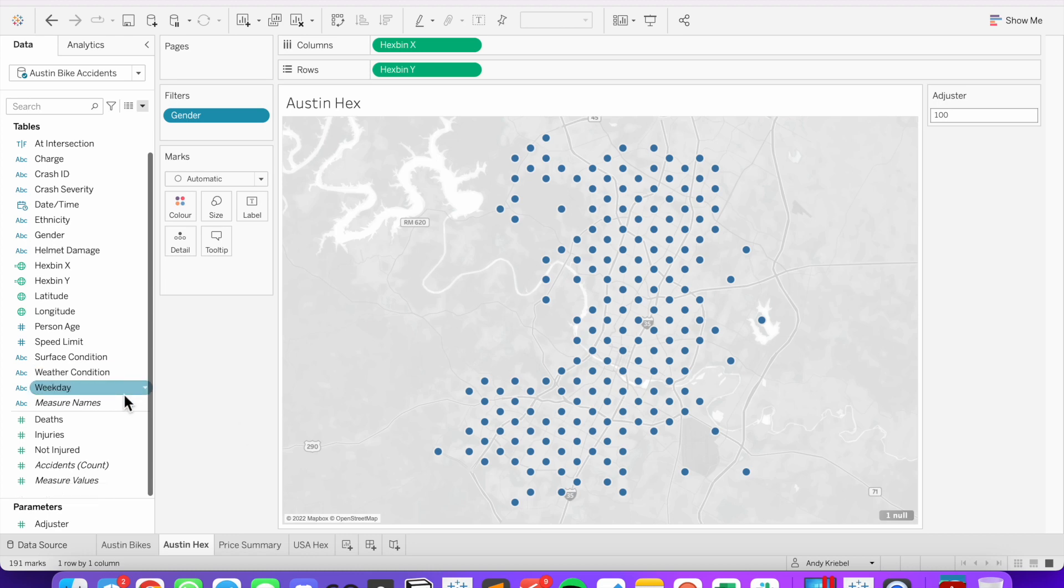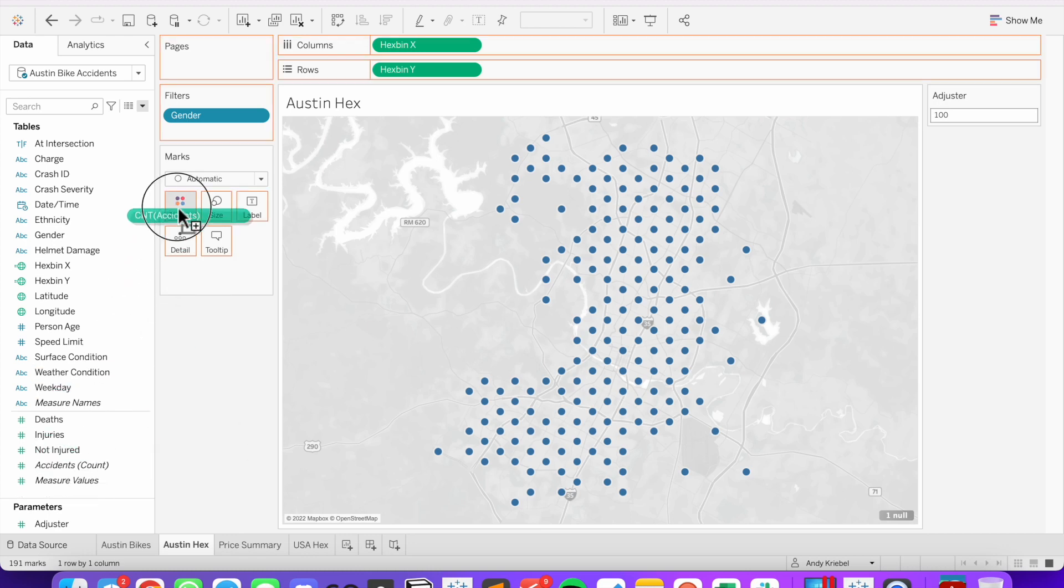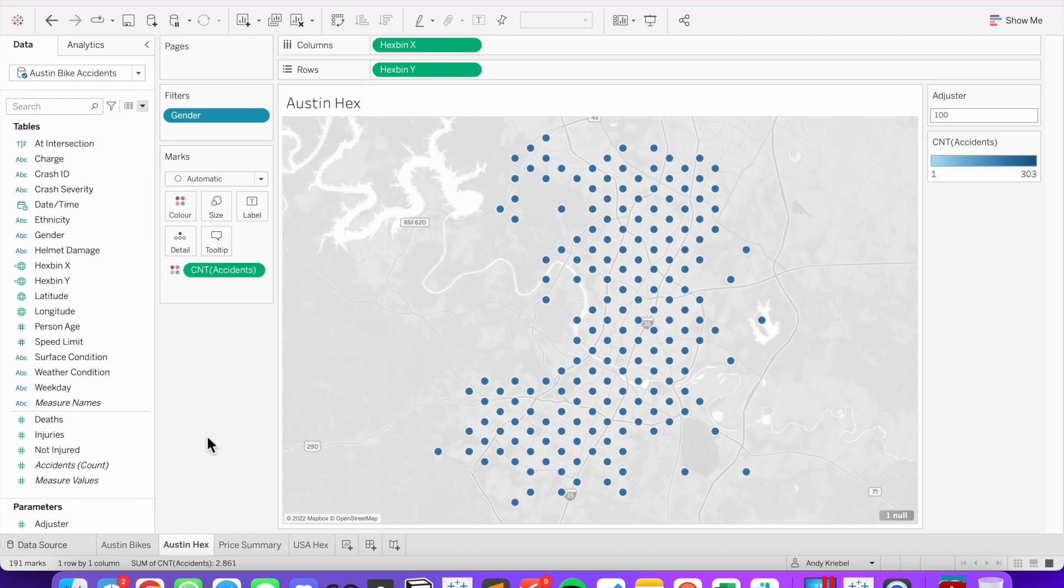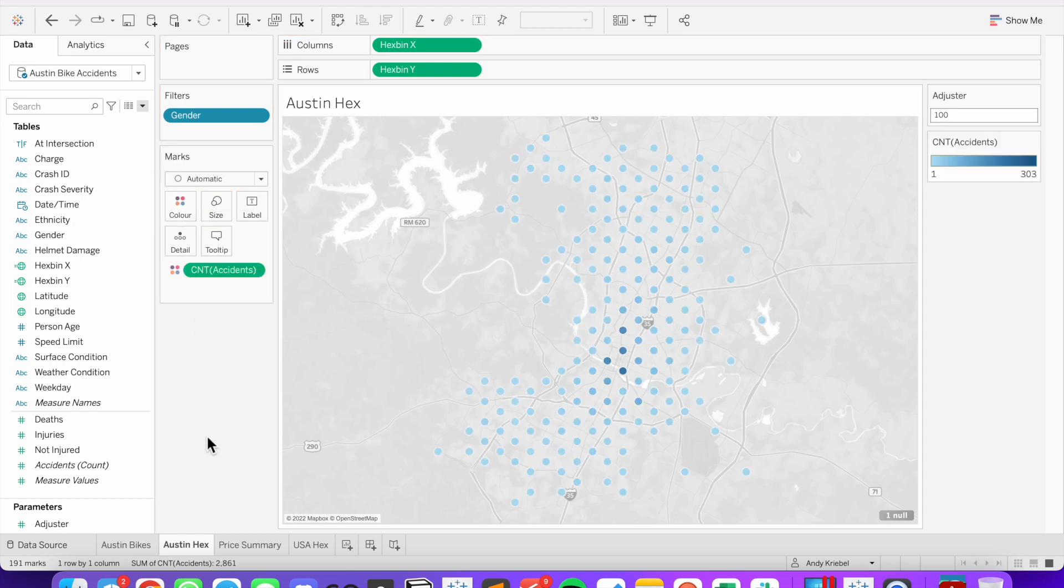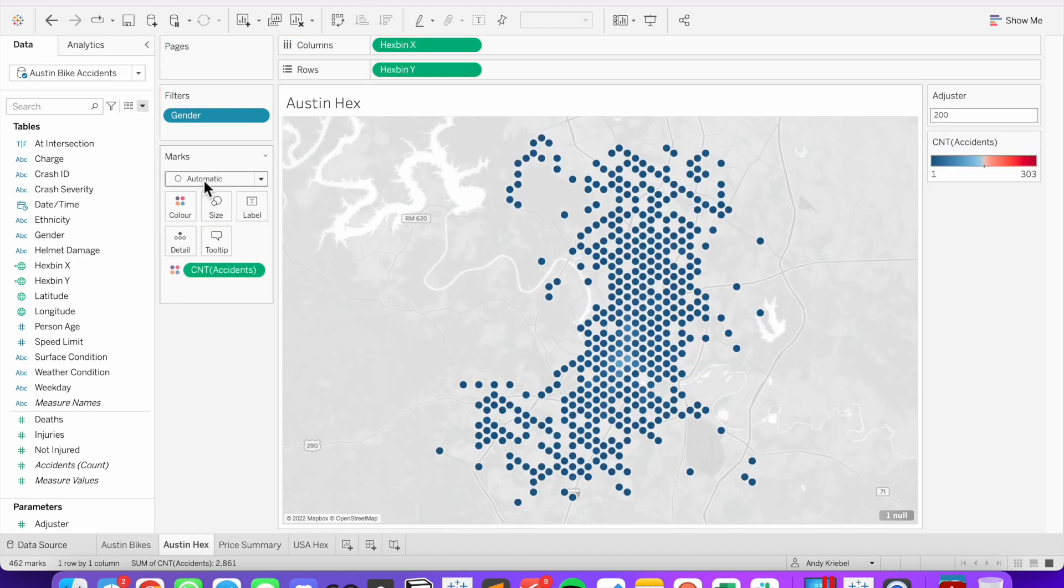Now that we have this map, we can show the density by dragging the number of accidents onto the color shelf. But if you want to use hexagons, change the mark type from automatic to a shape.